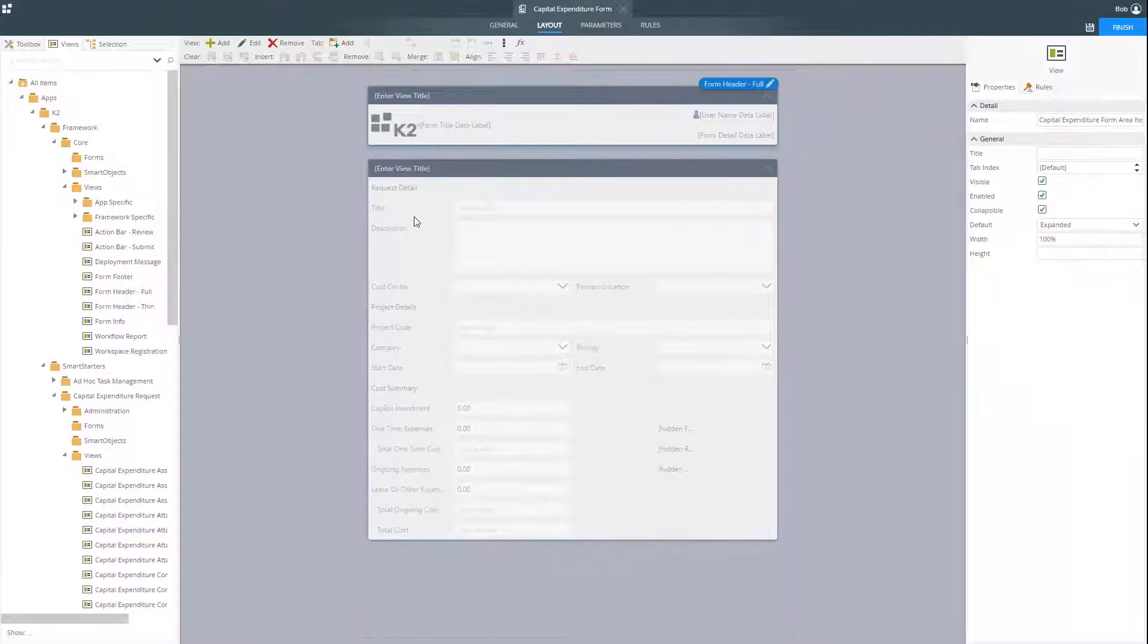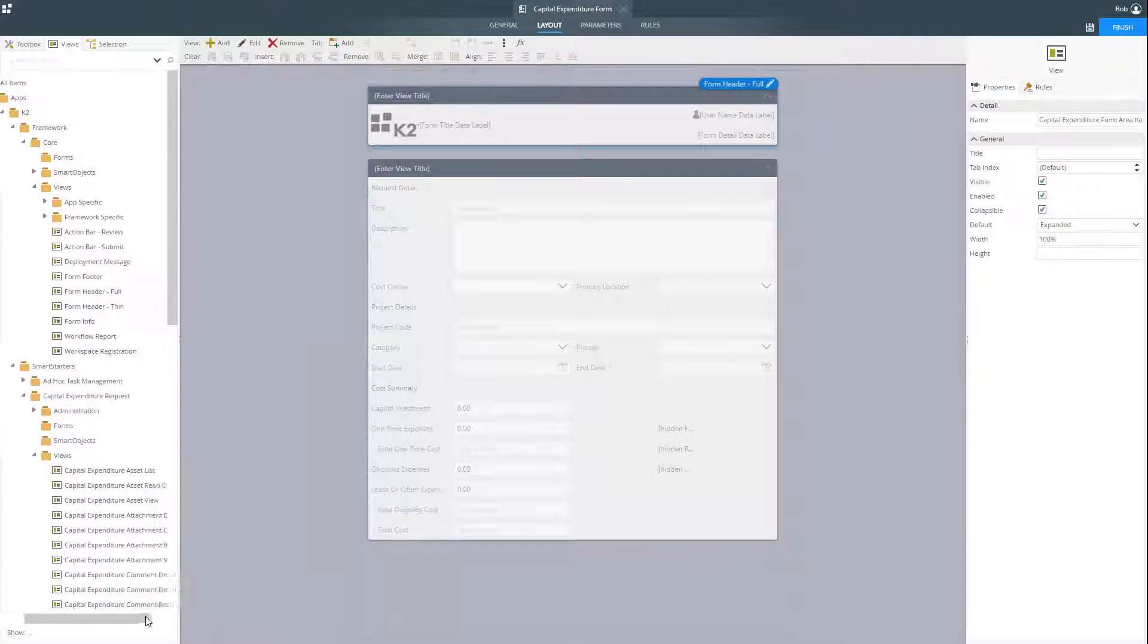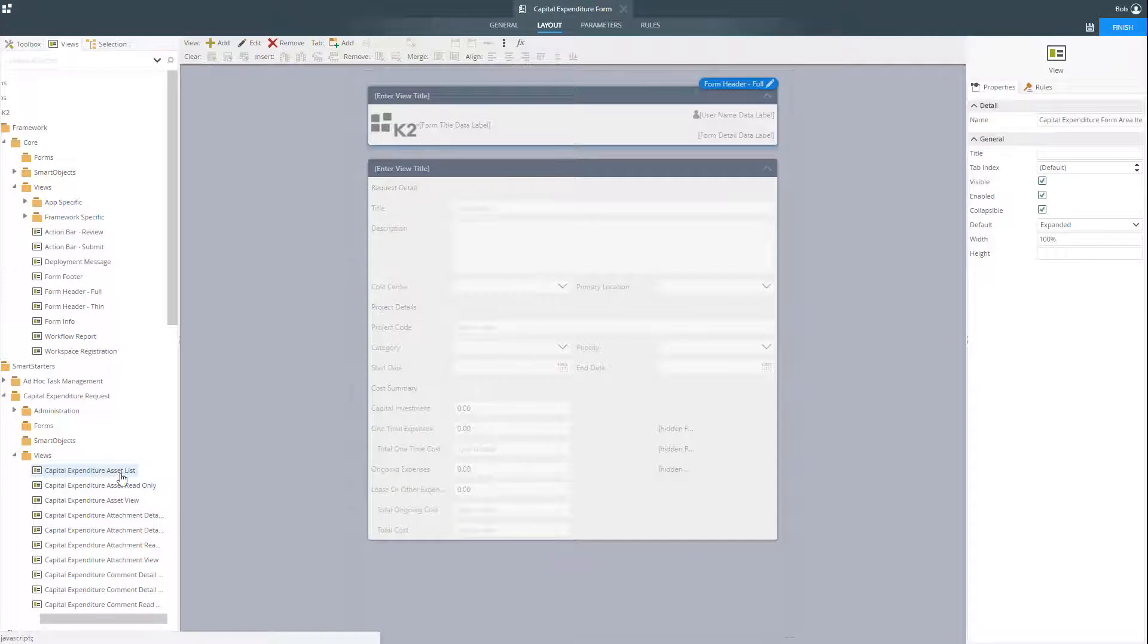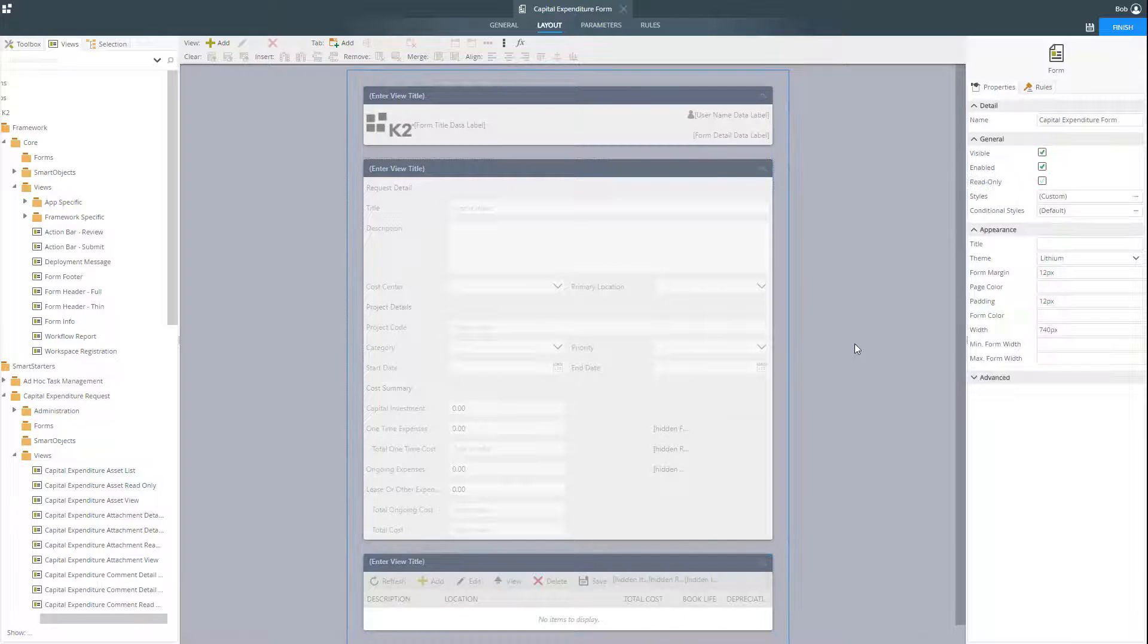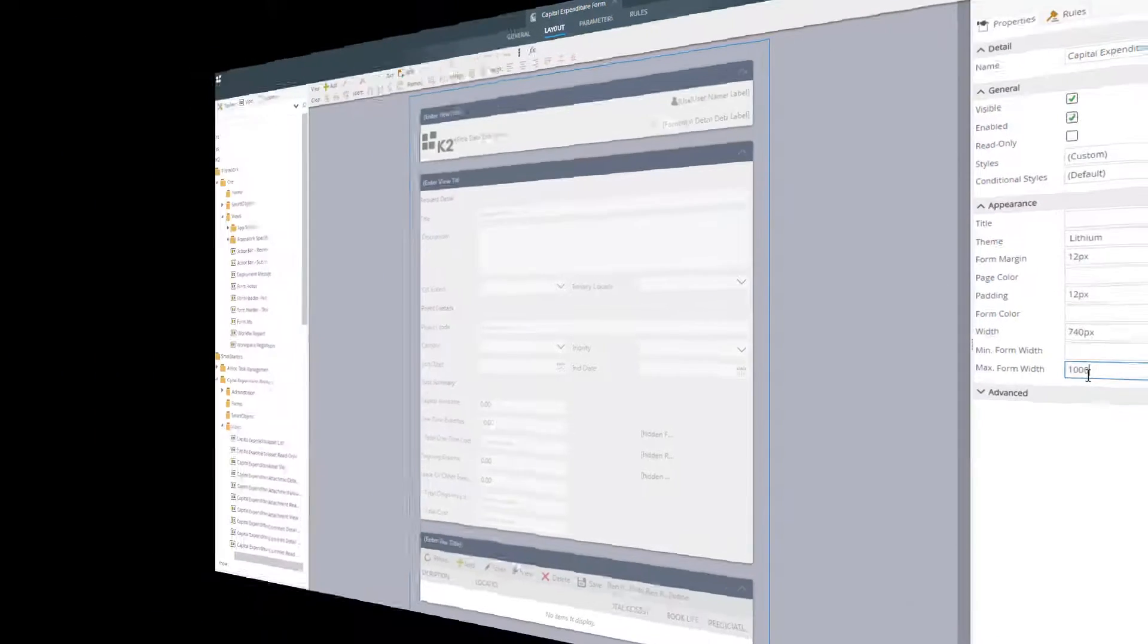Once your views are built, you can quickly combine them to create forms that can be used as the user interface for all of your business processes.